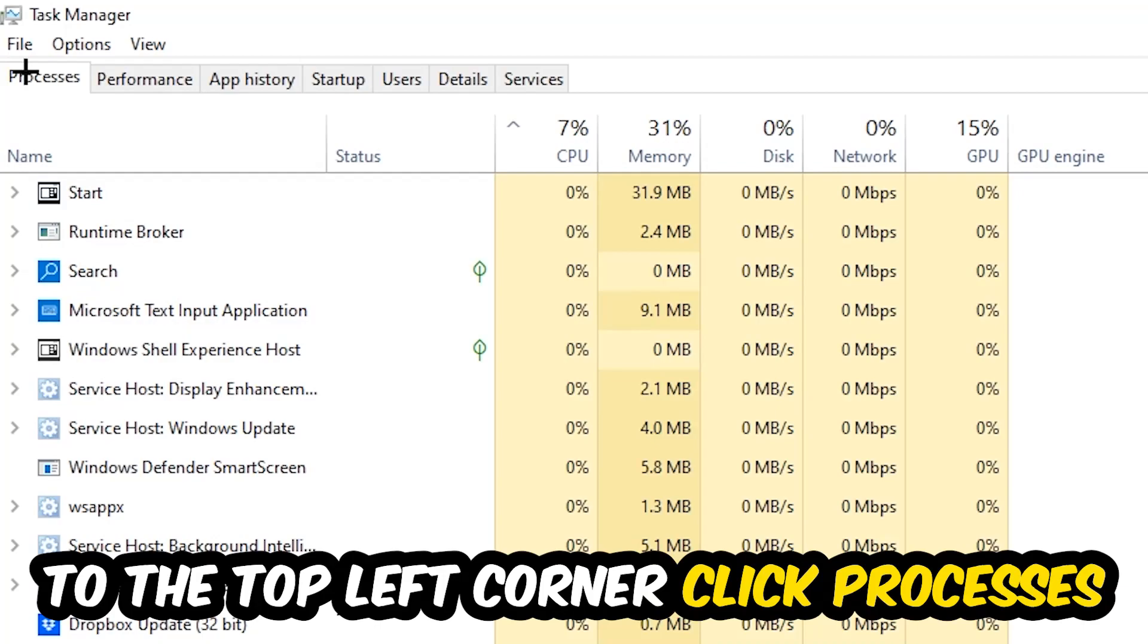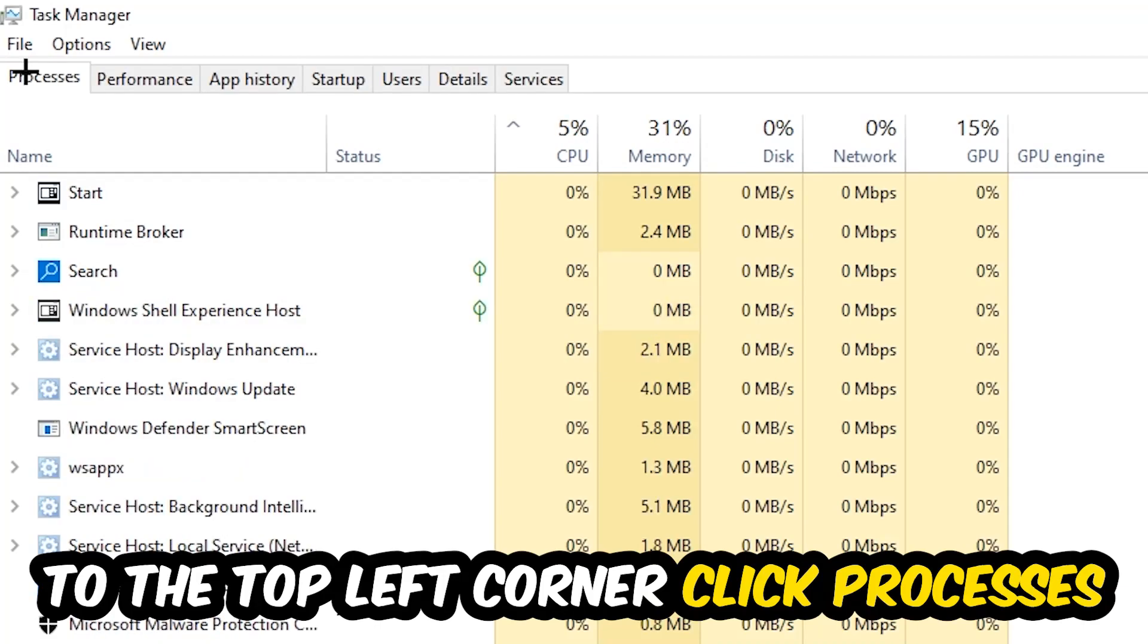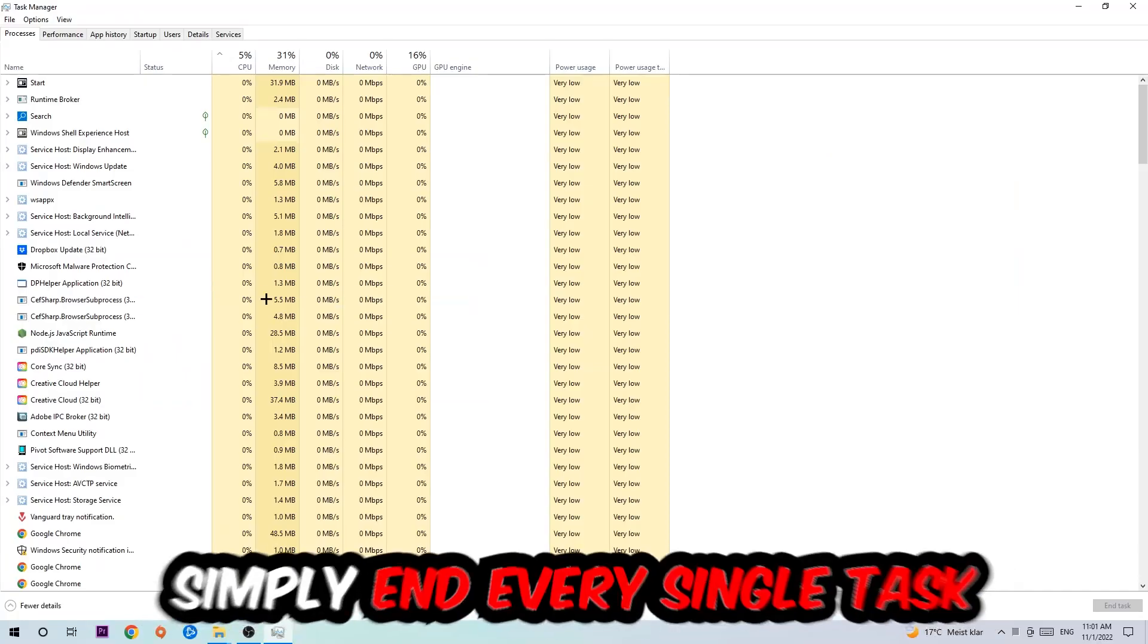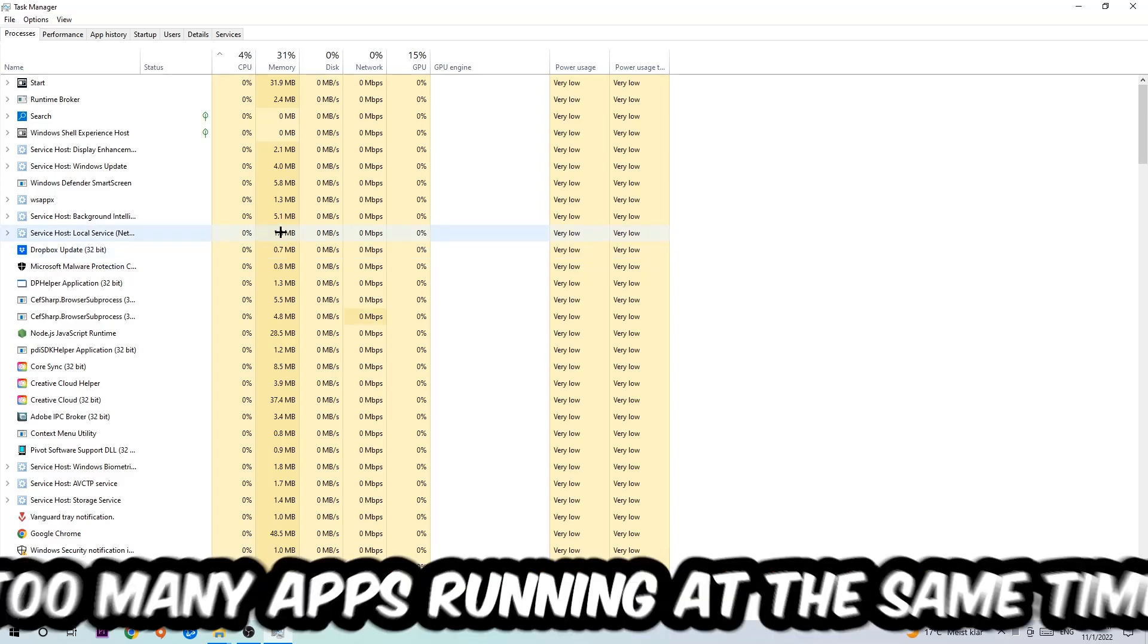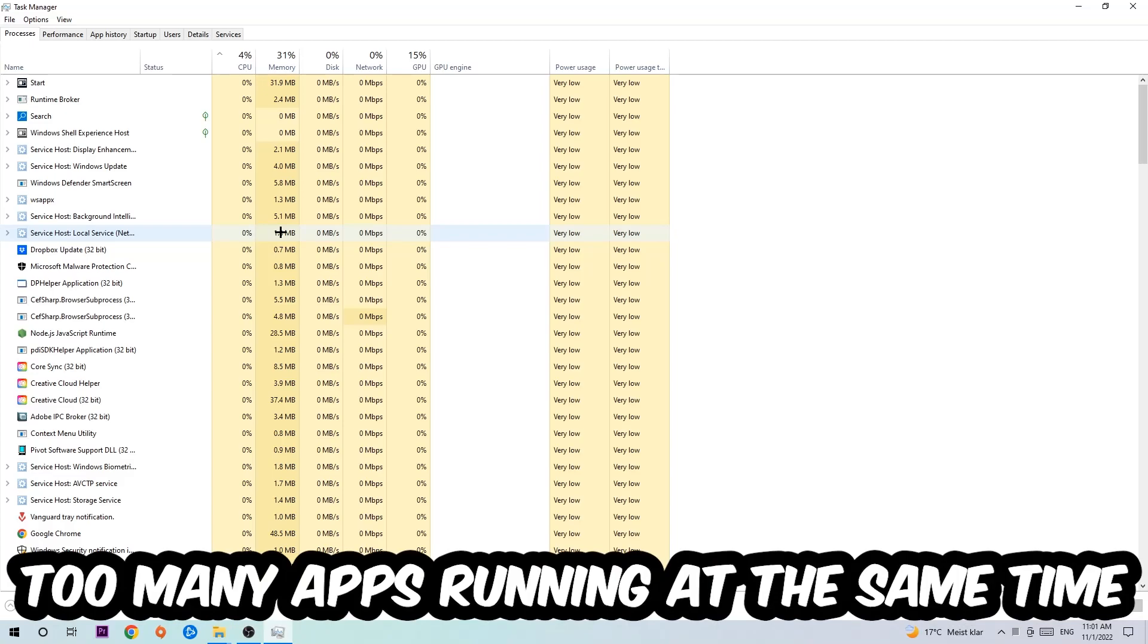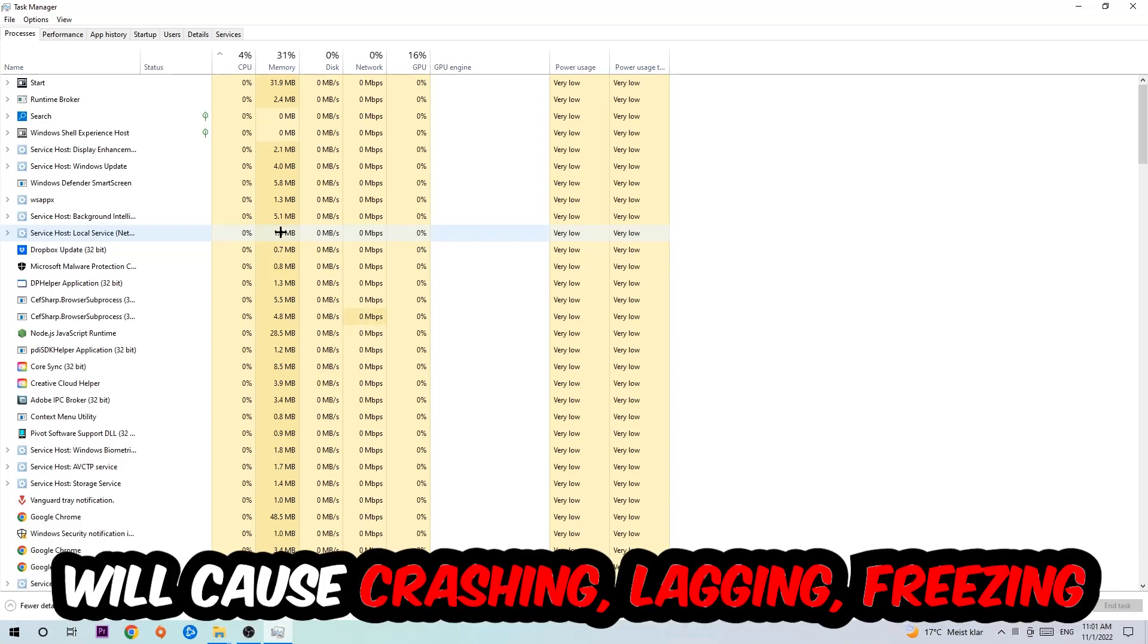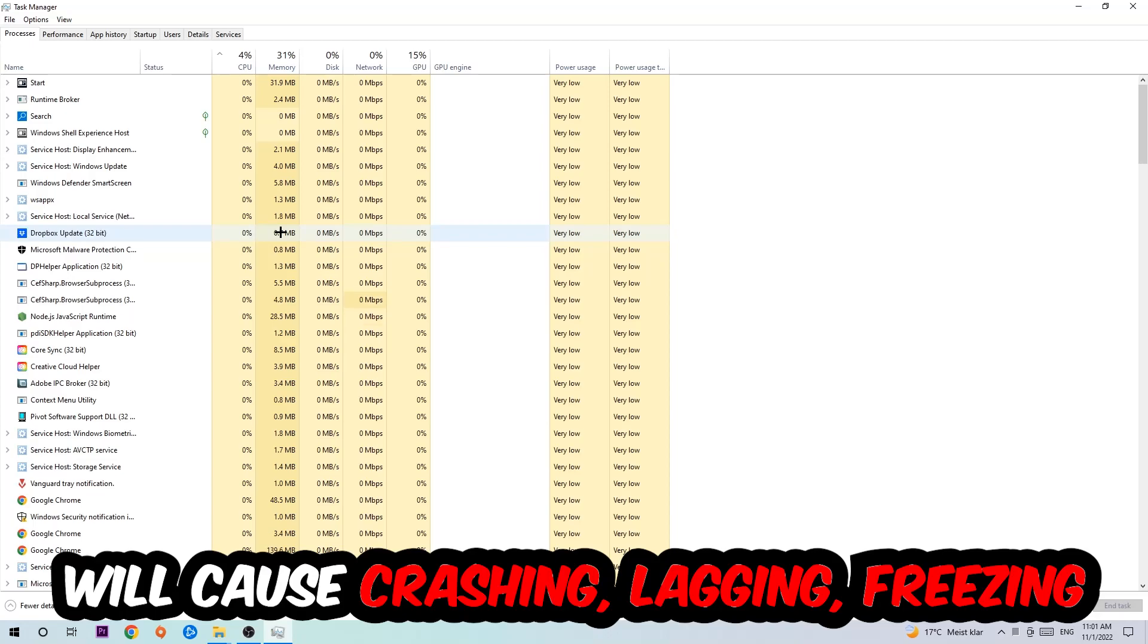Once you click Processes, I want you to simply end every single task which is currently running and has nothing to do with Windows. Two reasons for that: first, too many applications, background processes, programs, or games running at the same time on a low-end or bad PC will cause crashing, lagging, or freezing on the long term because your PC can't handle that anymore.